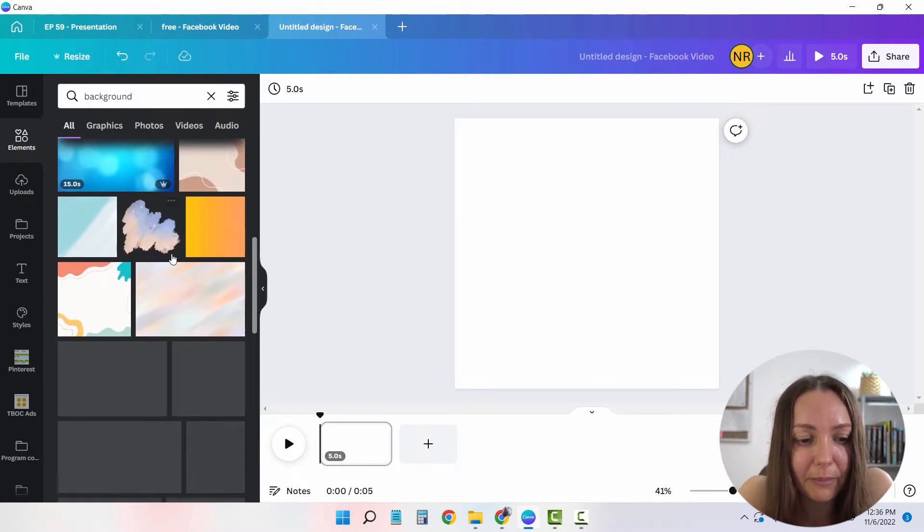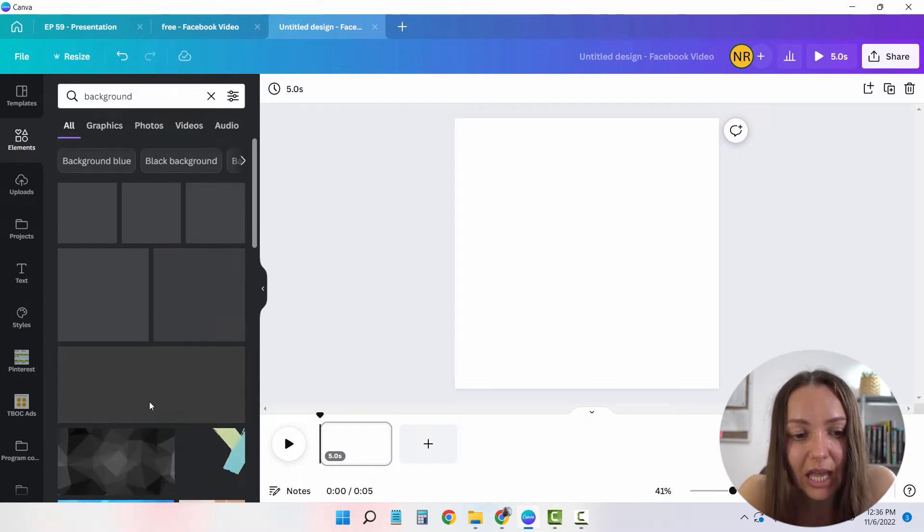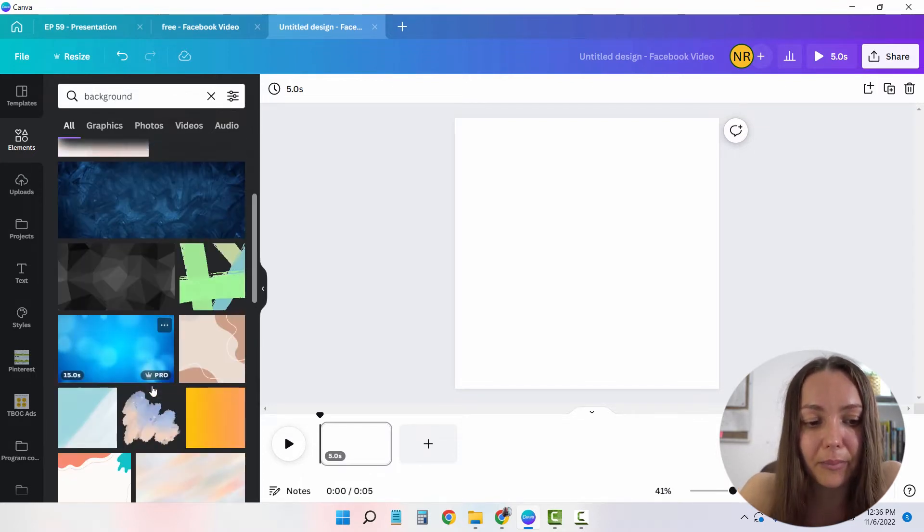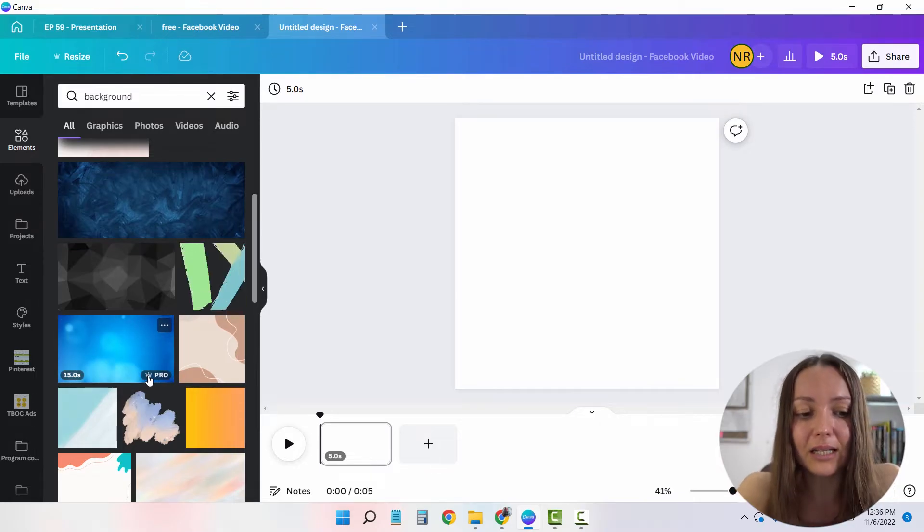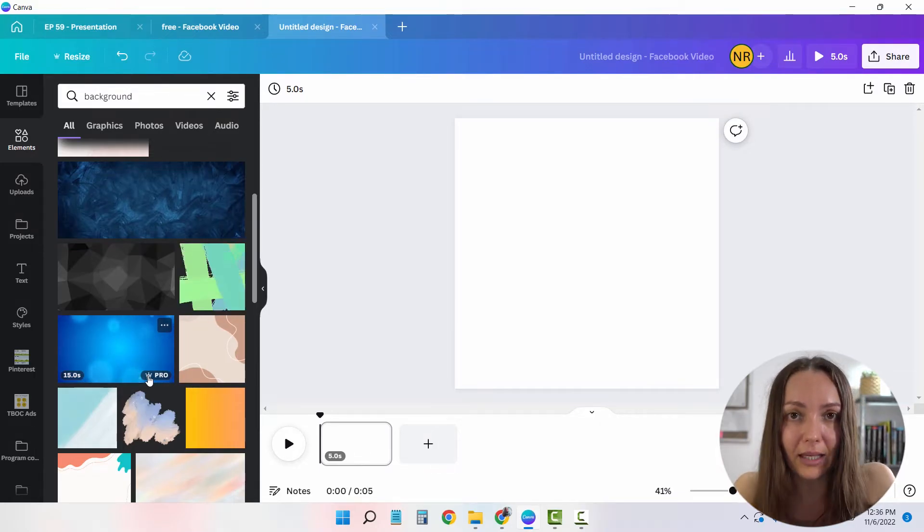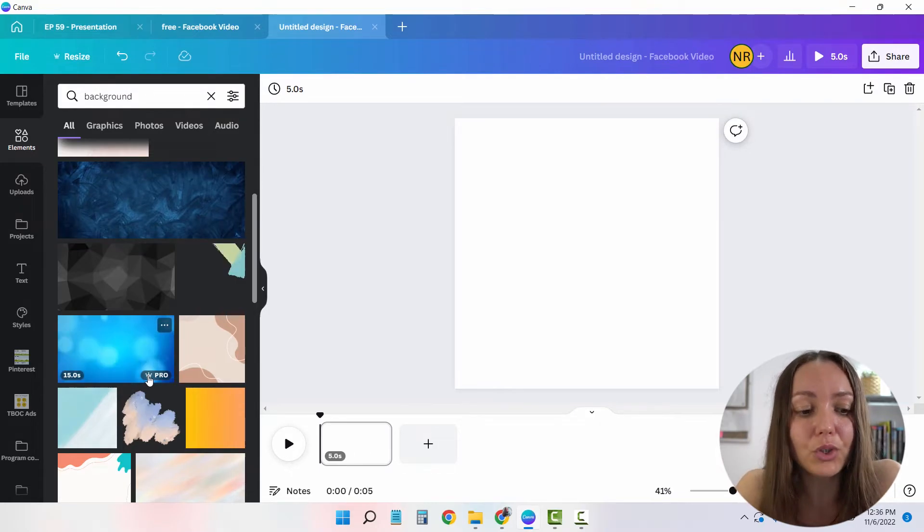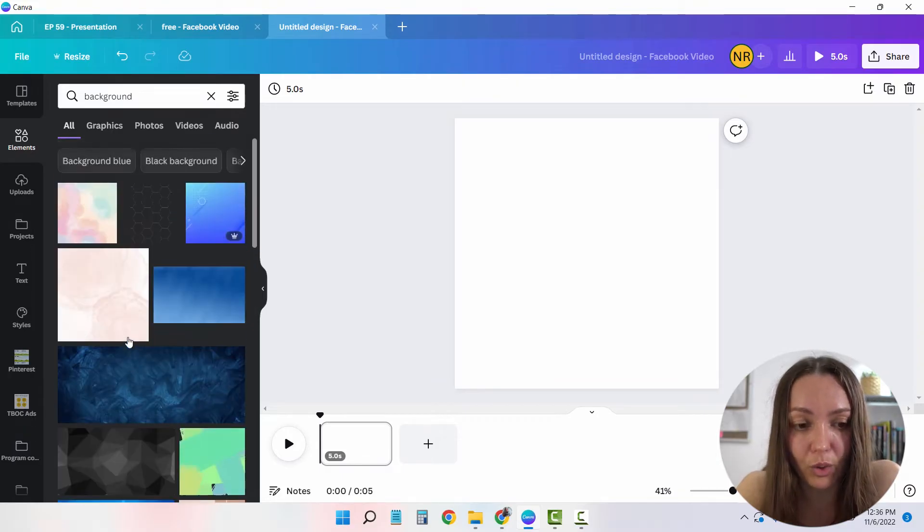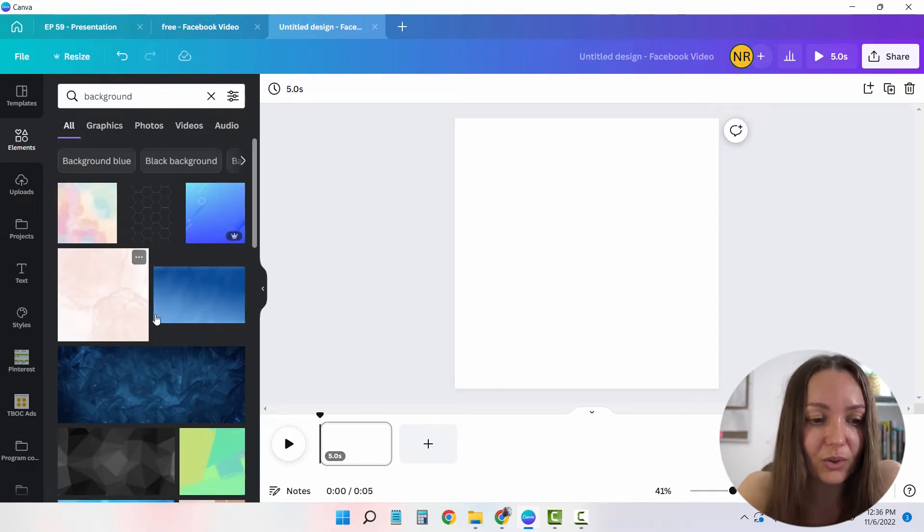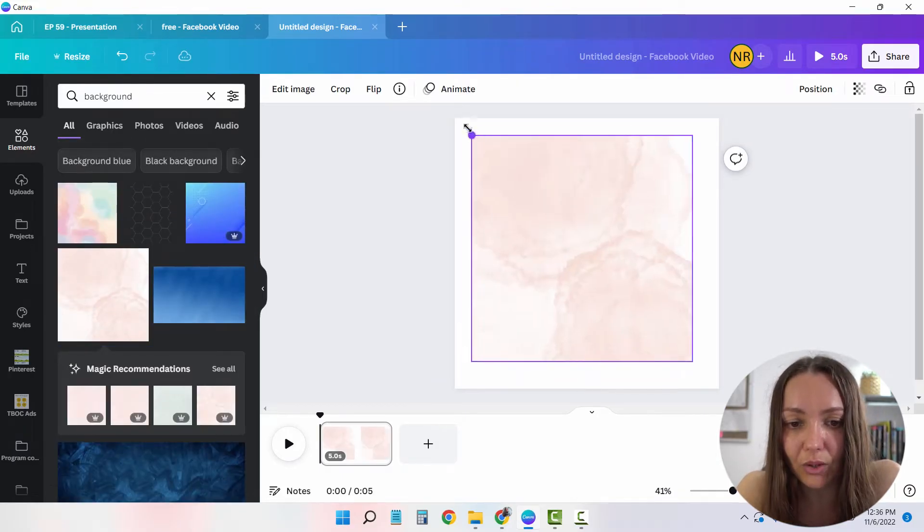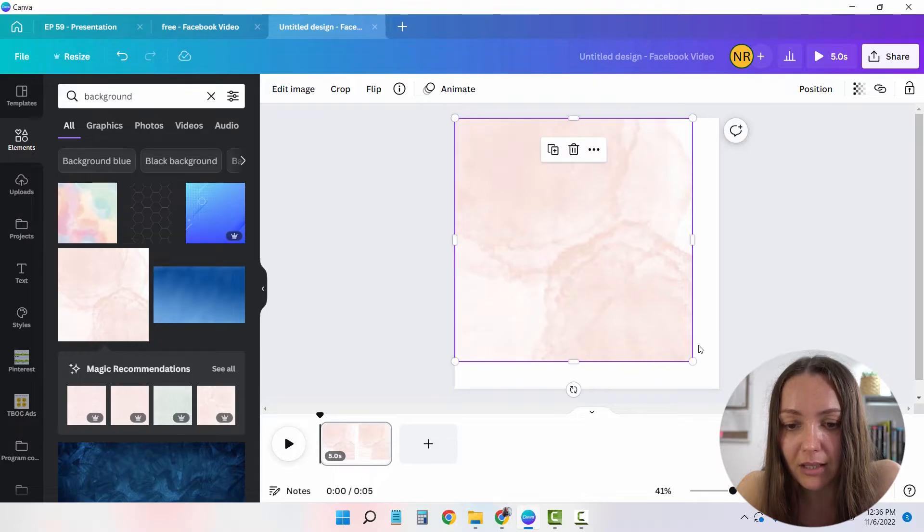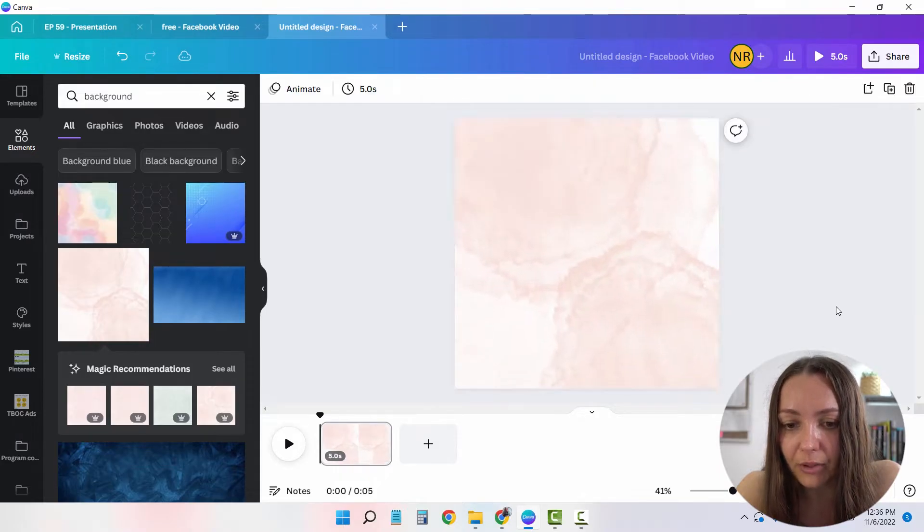And Canva will have a bunch of different backgrounds for me to use. Every single background that you see that has this crown on it means that it will be paid if you have a free Canva account, but you can use it for free if you have a pro account, which I have. So in this case, I'm just going to choose this background image because it's the one that we have for our example.